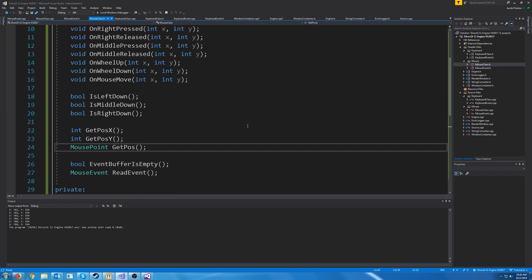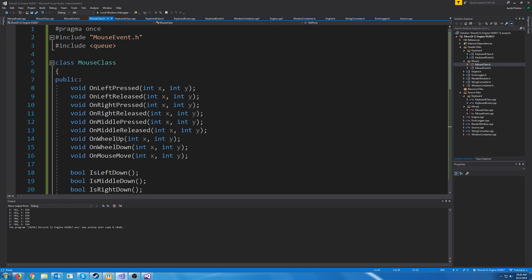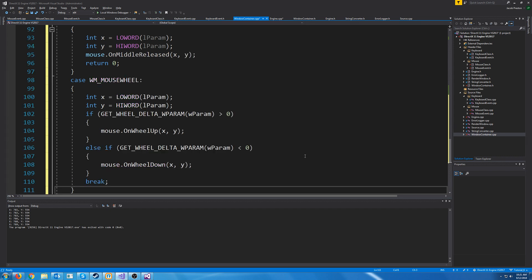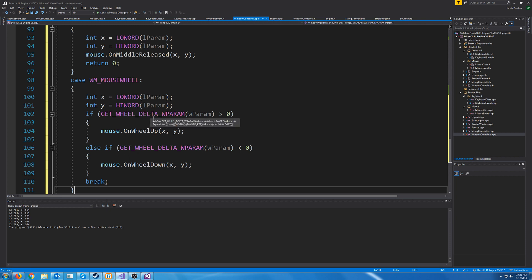Going back to the mouse class header, there's one more thing to account for — the OnWheelUp and OnWheelDown events. We get X and Y position the same way, but to determine mouse wheel direction, we call GET_WHEEL_DELTA_WPARAM on the W param. If it's greater than zero, the user is scrolling up, so we call OnWheelUp. If it's less than zero, we call OnWheelDown.